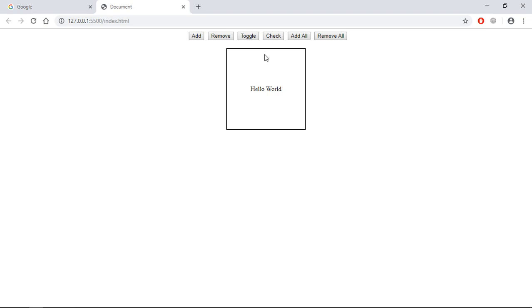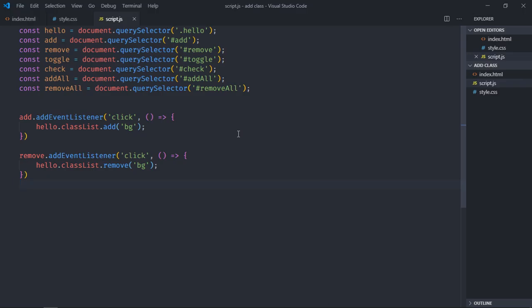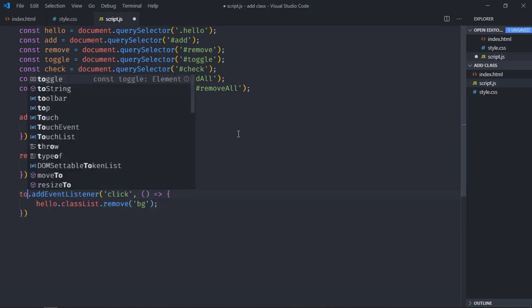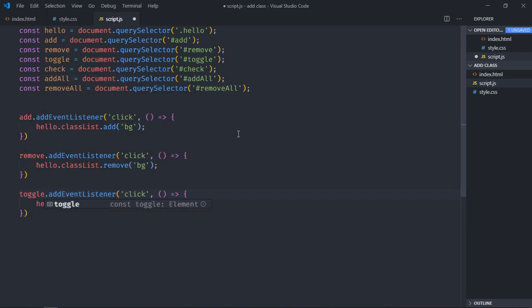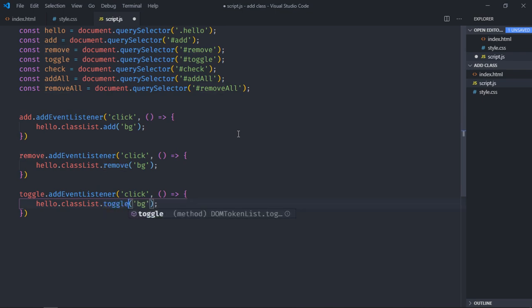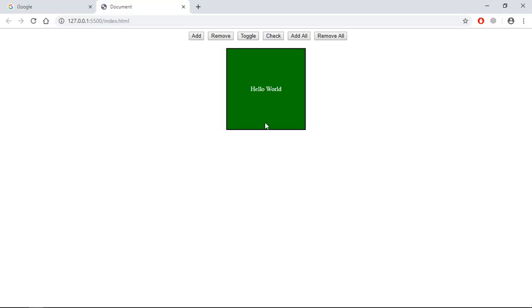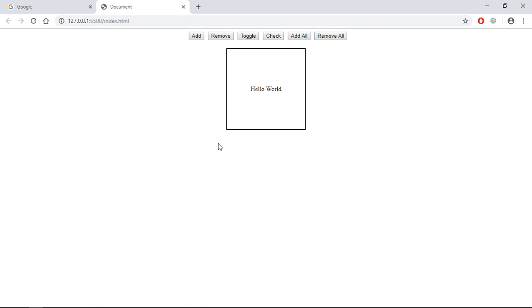Now let's work on this toggle button. Copy it, paste it here, make it toggle, and change it to toggle. Save it, now go to browser, click on toggle, it will add the class. Again when you will click, it will remove the class. So that's how it actually works.